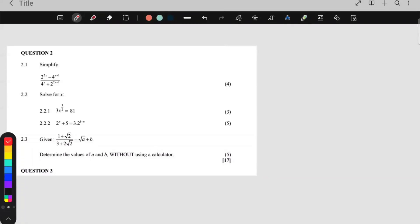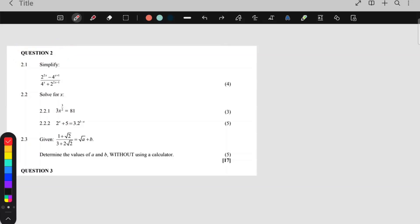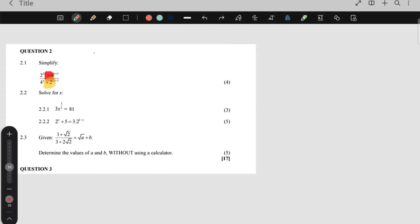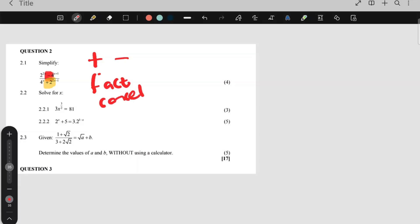Hi grade 11s, today we are doing exponents and surds from this question paper and I'll be doing question 2 with you. So let's start. 2.1 says simplify the following. This is exponents. Do you see there's a minus and at the bottom there's a plus that separates the terms? Whenever you see a plus or a minus that separates terms, I know I'm going to factorize and then cancel.